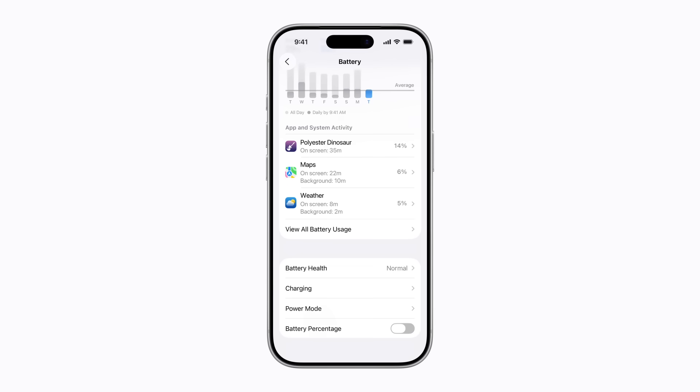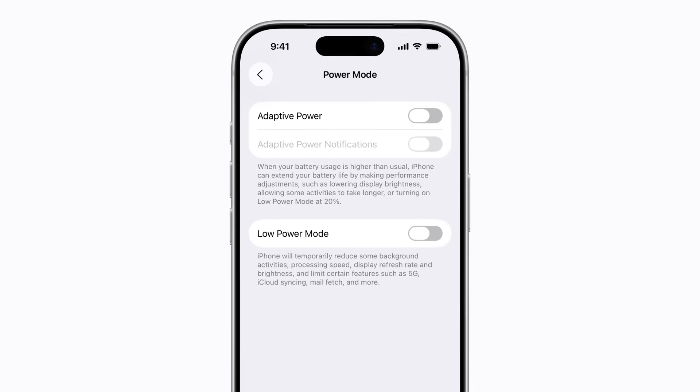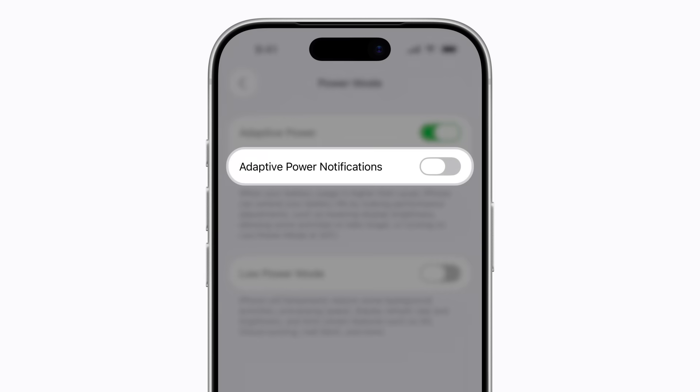you can tap Power Mode to turn on Adaptive Power, which dynamically makes performance adjustments to extend your battery life, and automatically turns on Low Power Mode when your battery goes below 20%. And you can turn on Adaptive Power Notifications to be notified about performance adjustments.